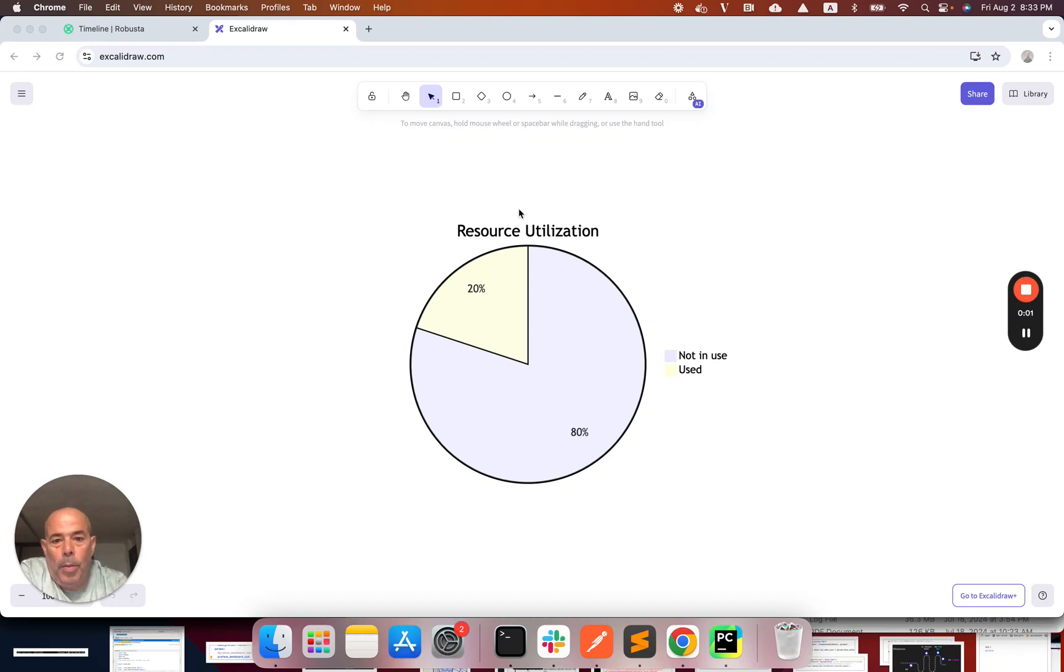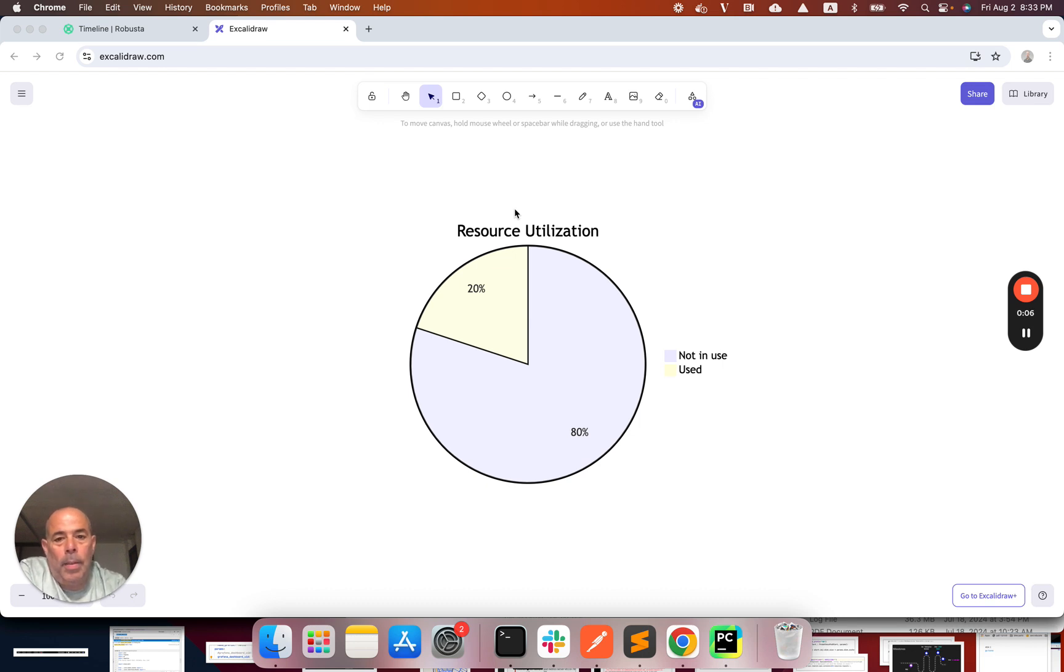Hi everyone, today I want to show you a simple procedure for right-sizing your Kubernetes clusters, which can help you significantly reduce your Kubernetes costs.